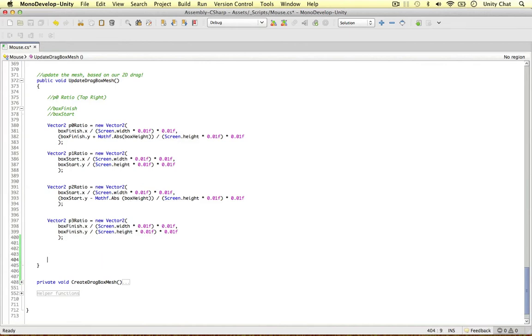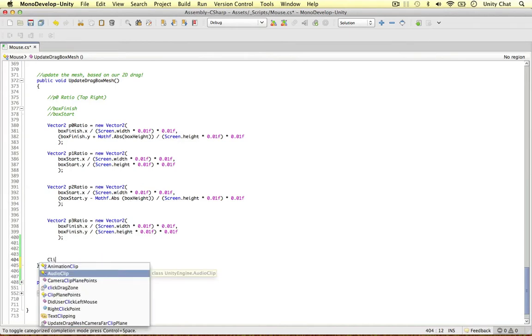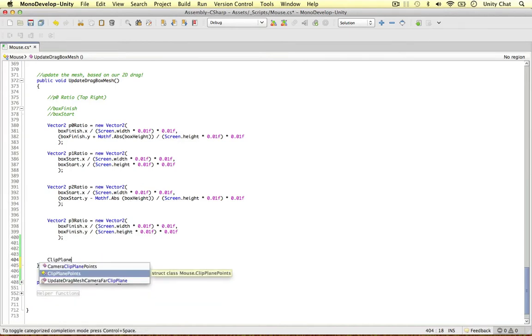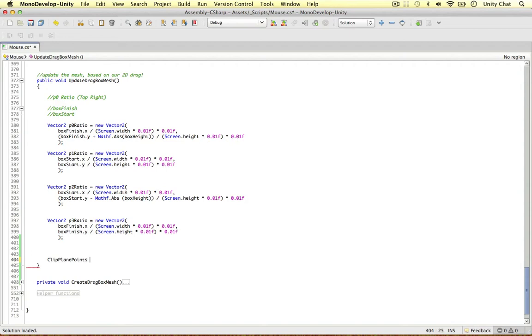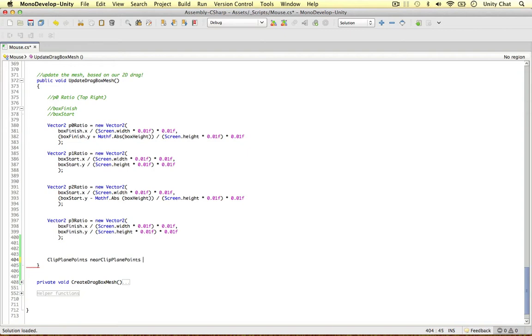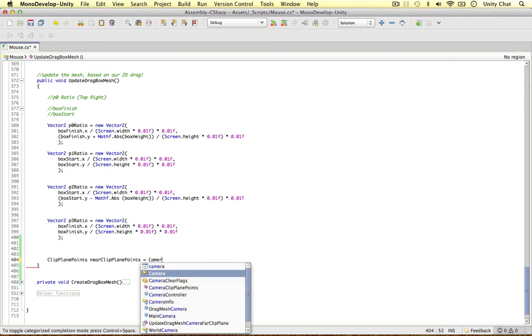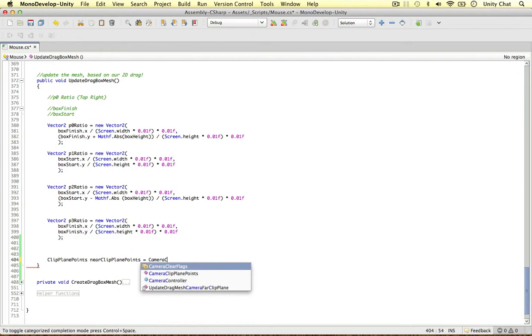But we need a bit of information. I'm going to get the clip plane points of the near clip plane first. So clip plane points, this is our struct object. I'm going to say near clip plane points equals, and we defined this function in the previous video, camera clip plane points I think it was.